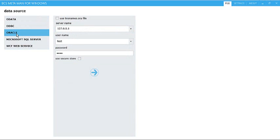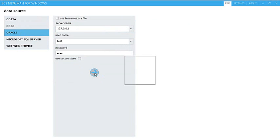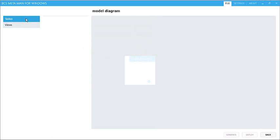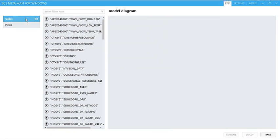So using BCS Metaman, I've already populated the server name, my username, and password, and what I'm going to do is just click this execute button, which will provide me with a list of tables and views available inside the Oracle database server.